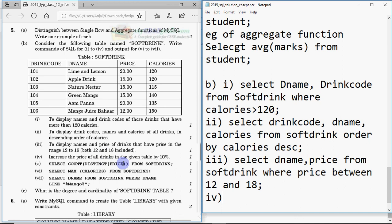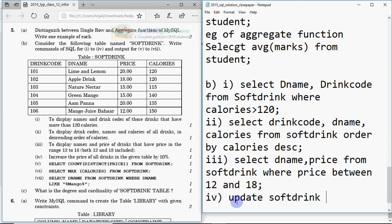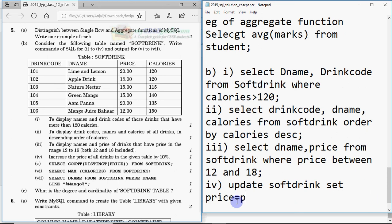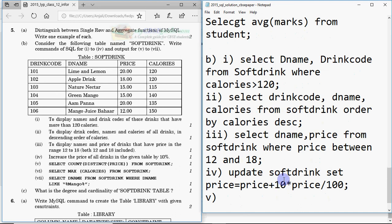Query four: increase the price of all drinks by 10 percent. Since we are changing data, we use UPDATE: UPDATE softdrink SET price = price + (10 * price / 100). You could also write price + 0.1 * price — both give 10 percent. There is no WHERE clause since we increase for all records.